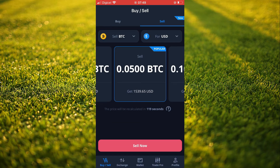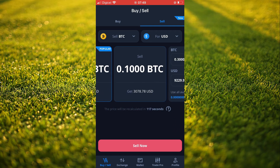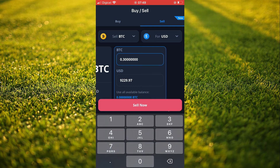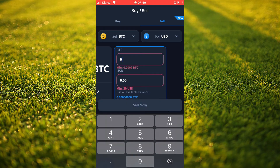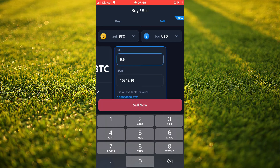After you have done that, you'll scroll across to the right. Then you'll select the amount of crypto that you have. For example, if I would like to sell 0.5 Bitcoin, then you'll tap on sell now.